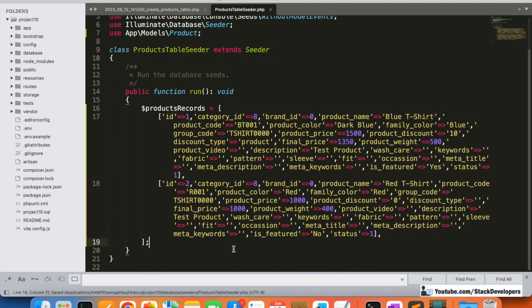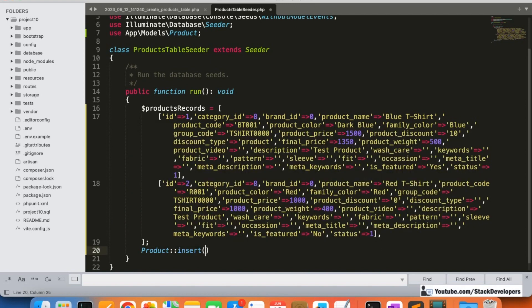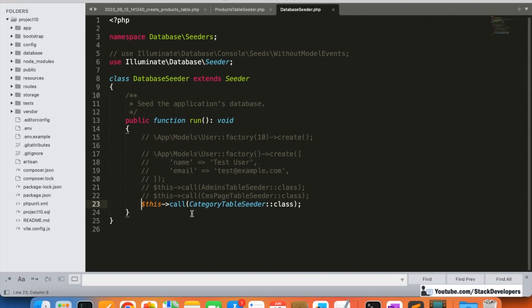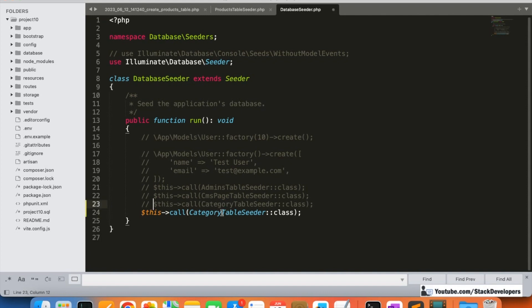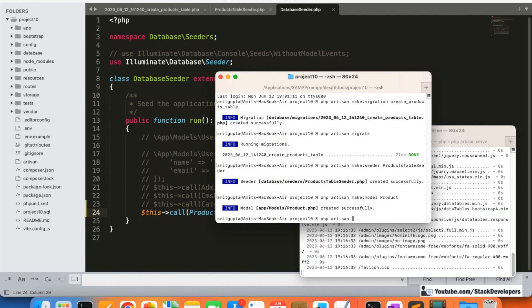Now we're going to insert the data. In the DatabaseSeeder, I'm going to disable the last seeder and call the ProductsTableSeeder. Then we run the command: php artisan db:seed. Let's run it.